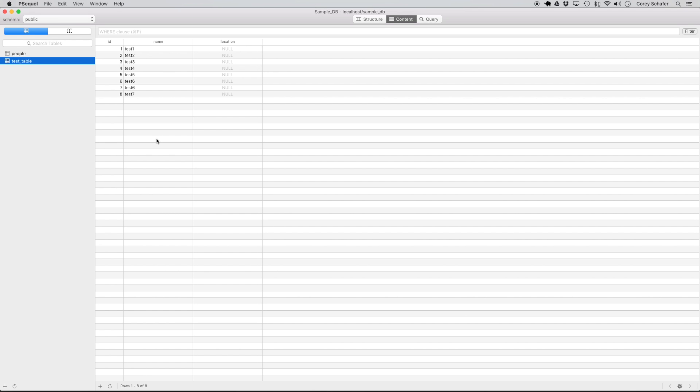But first, let's look at an extremely simple example with this test table here so that we can see what happens if we update or delete values without using a where clause to filter which records we want. If we look at this test table, it's a very simple table that just has eight records in it and all of the location values here are null. So let's update this to where all of the location values are set to the string unknown.